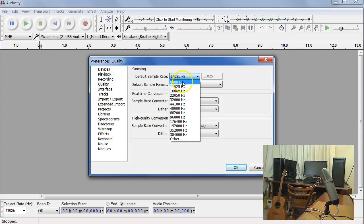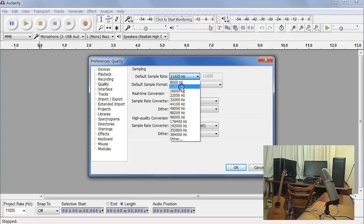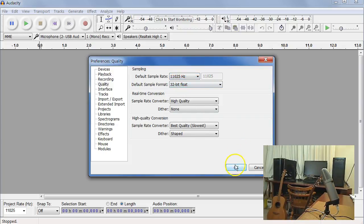16 would work as well, but not so good for Audacity. So I'll use 11, and then say OK to save those.